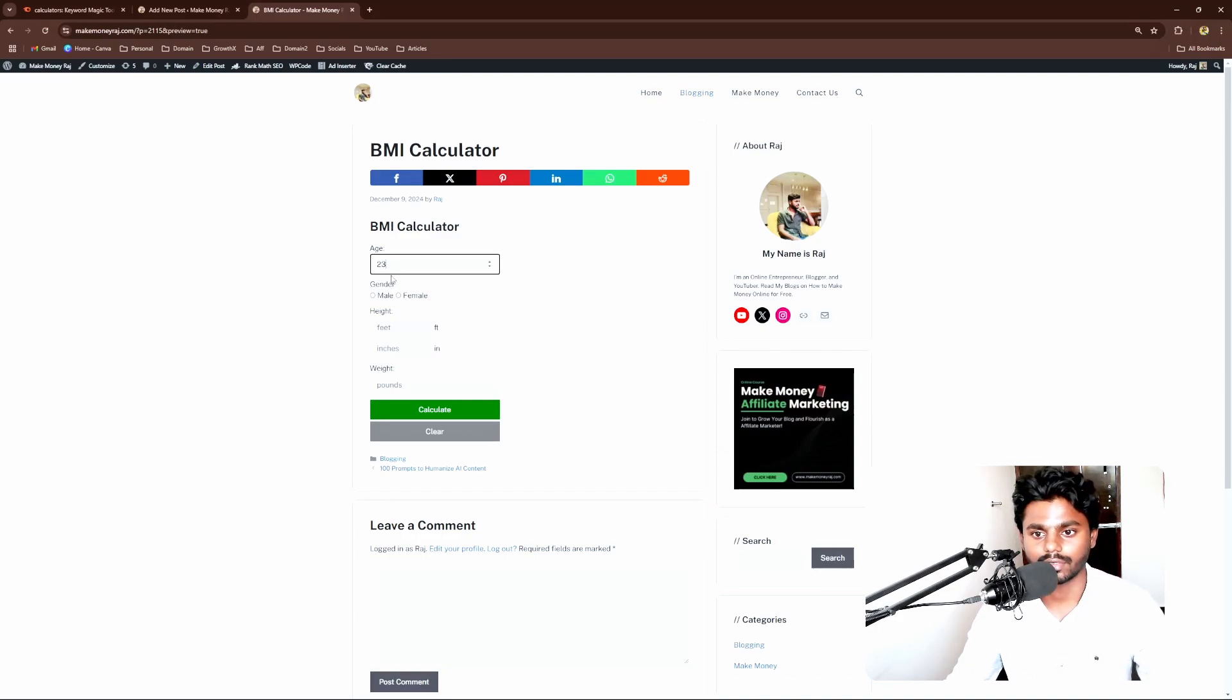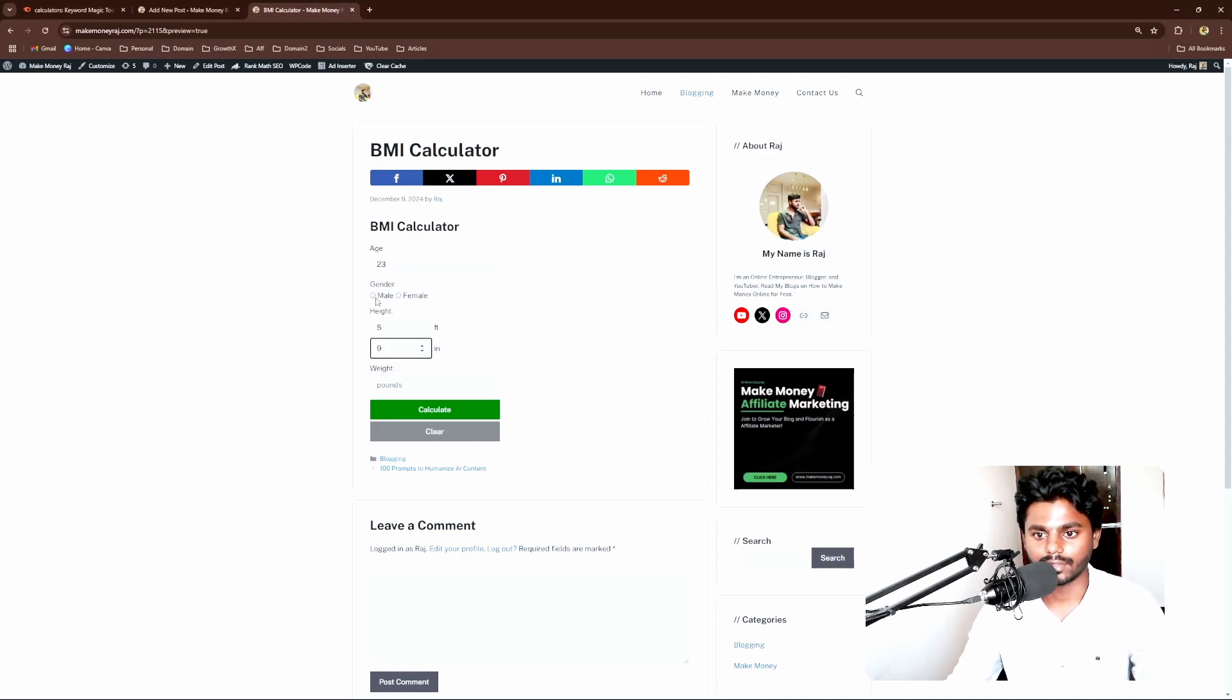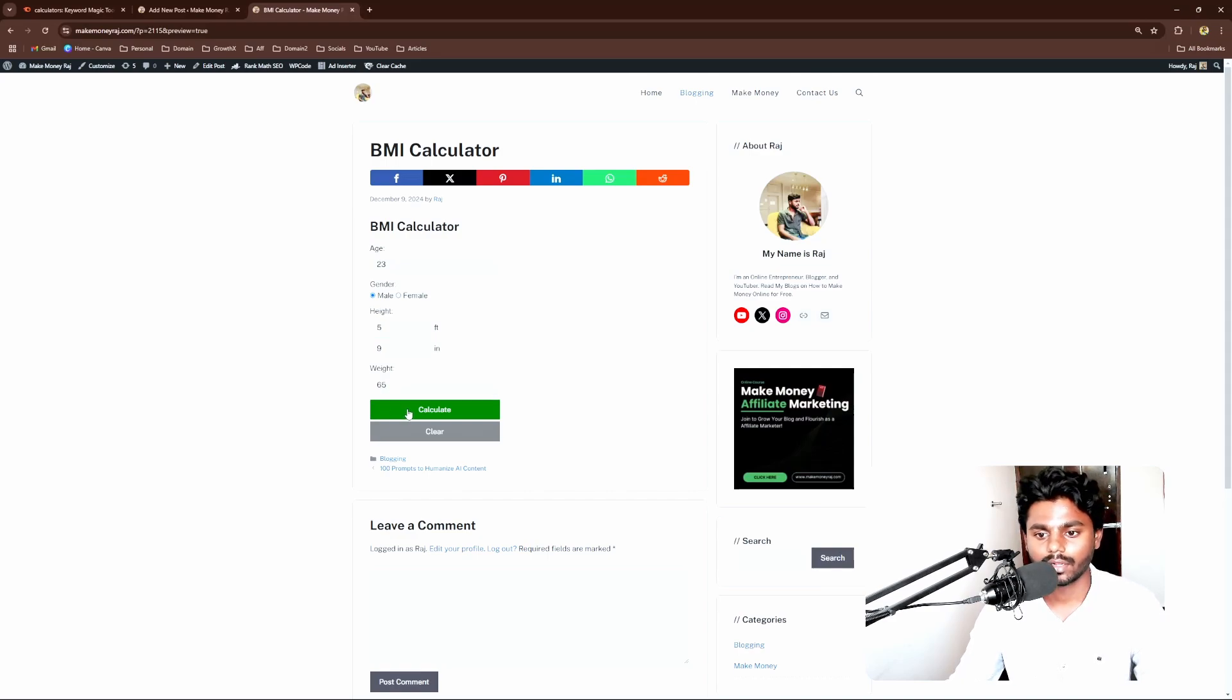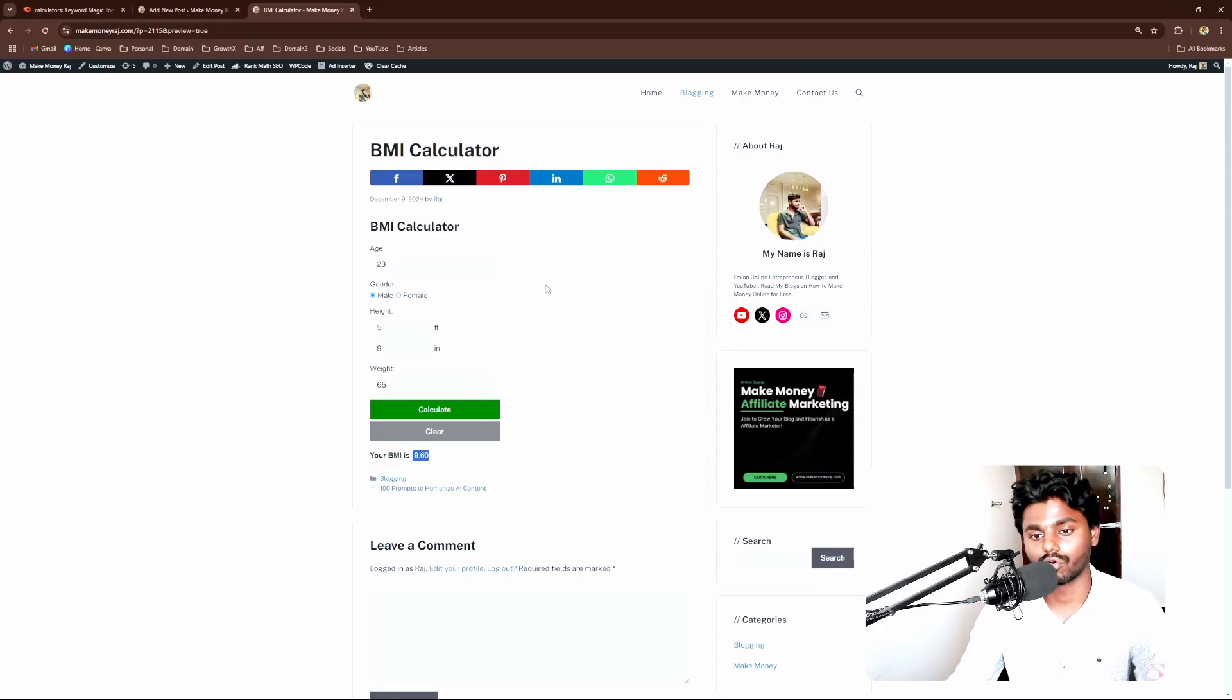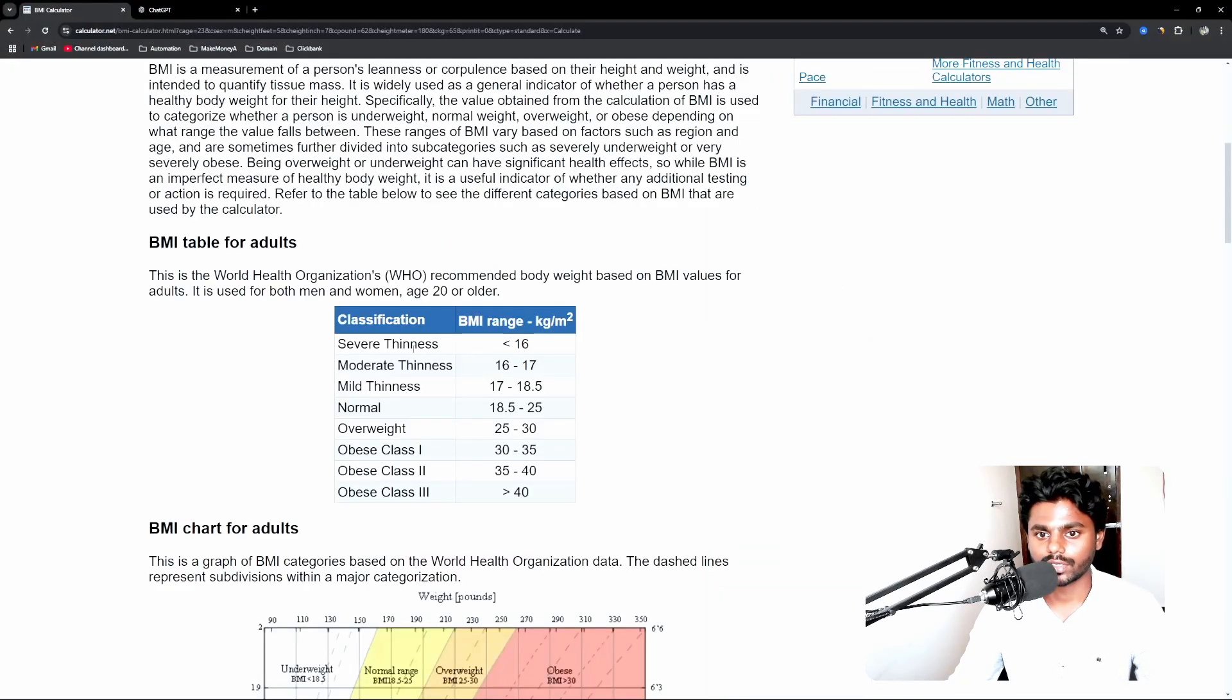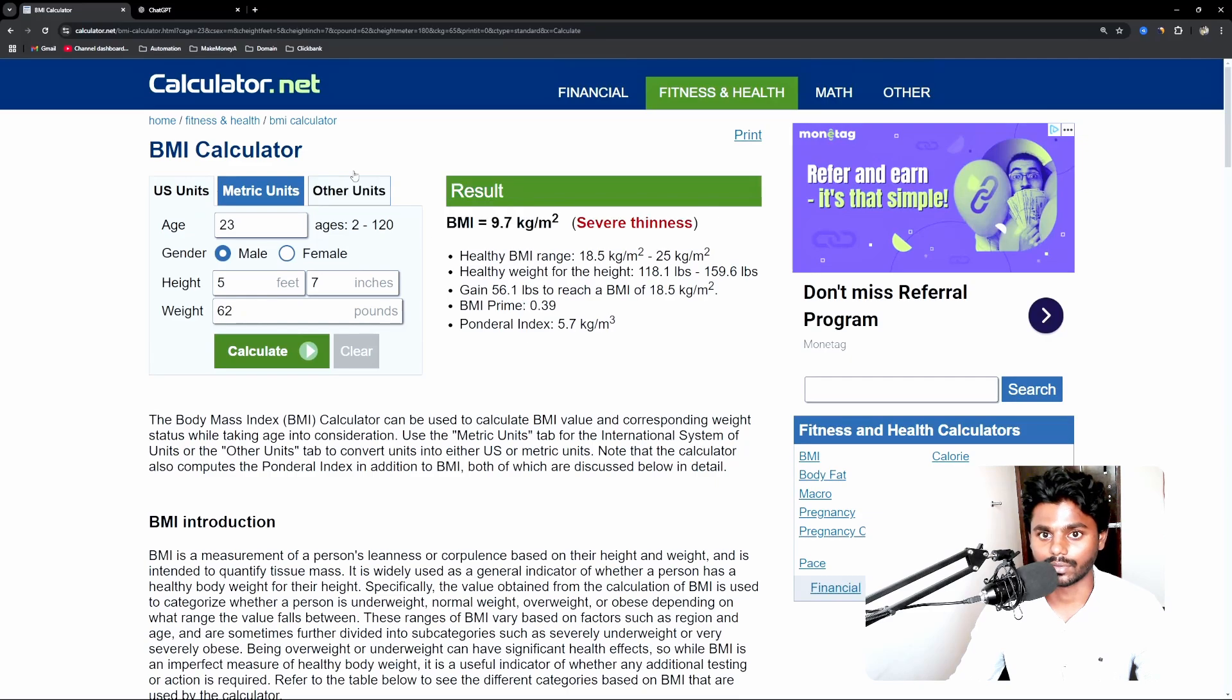We have got the BMI calculator and it is asking me for age. I'm going to enter here 23, height 5 and inches 9 and then the gender, male and weight. It's going to be 65. Calculate and it's 9.60. Now we need some kind of graph or we don't know what this number says, if it is good or not. So we're going to go back to the information.